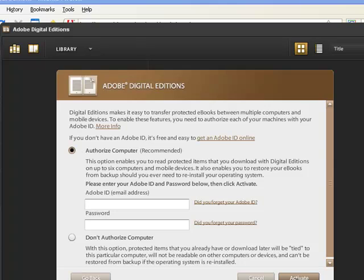Enter your current email address in the first box. And in the second box, enter your Adobe password that you created in the previous step.